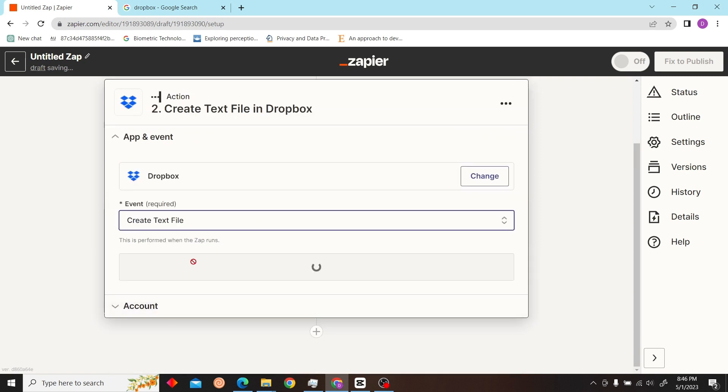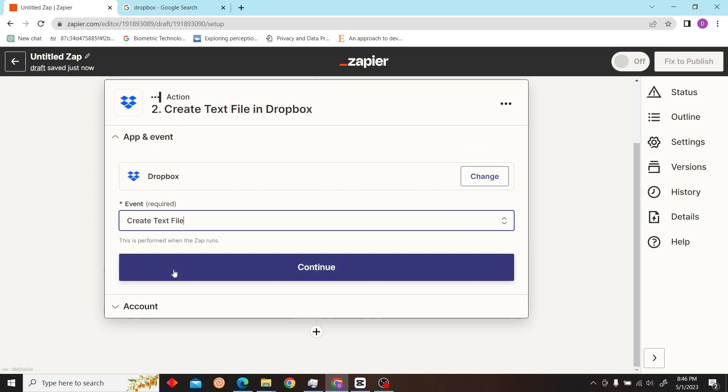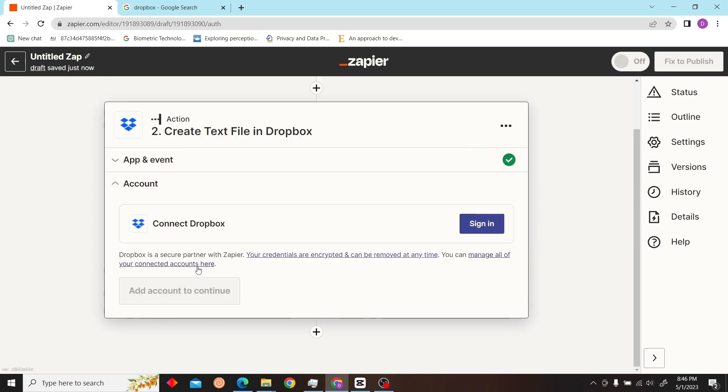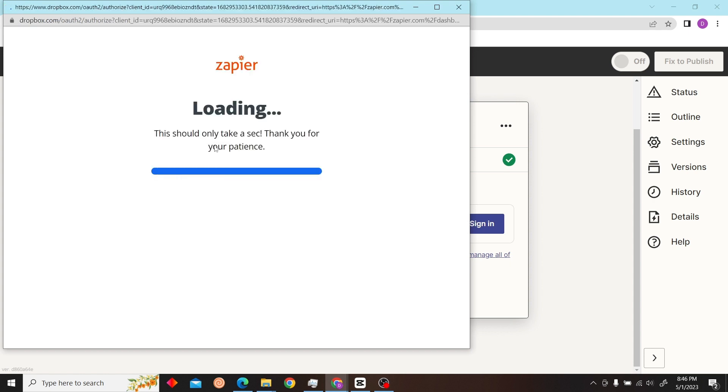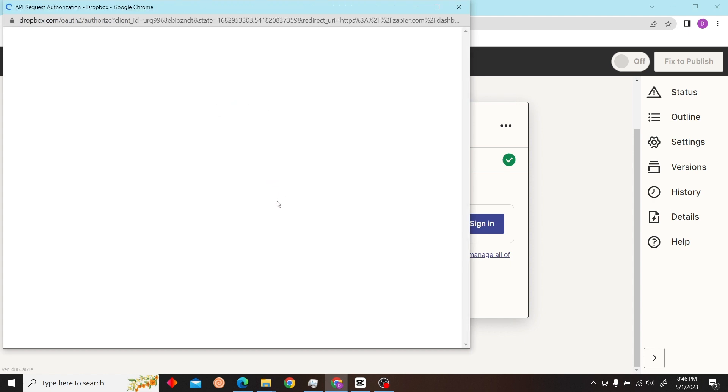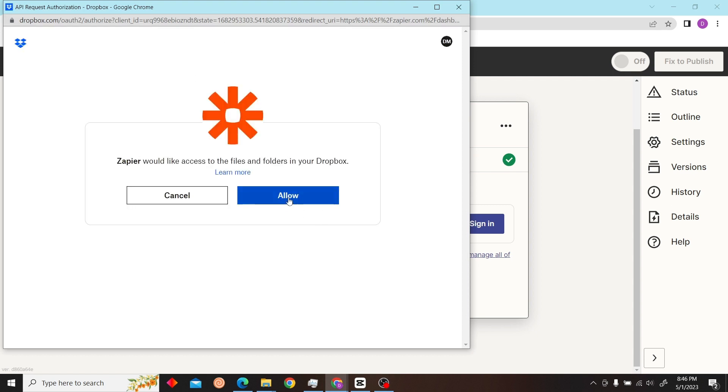So let's see, let's create a text file and connect your Dropbox account to Zapier. You can give the access. Click on allow.